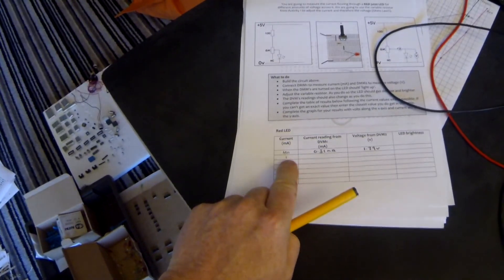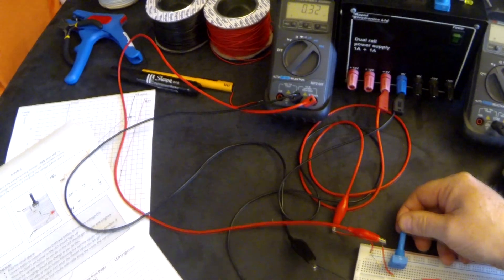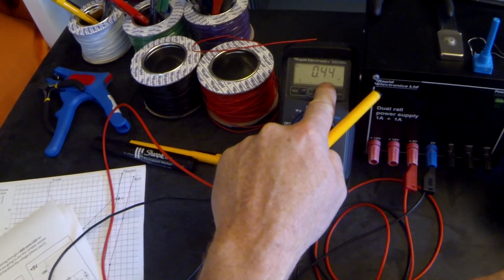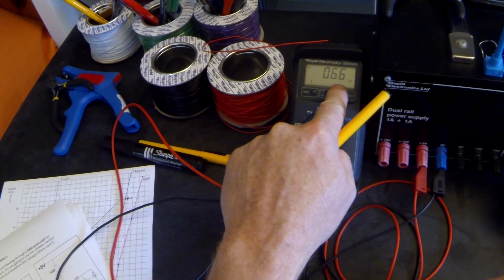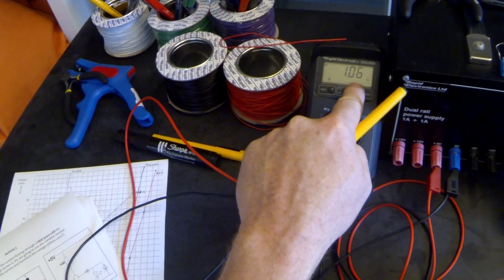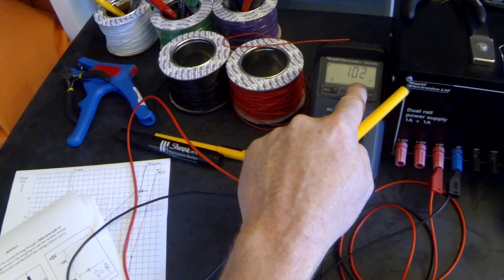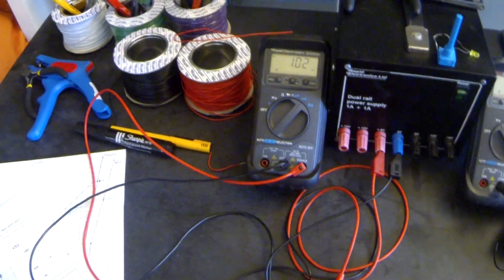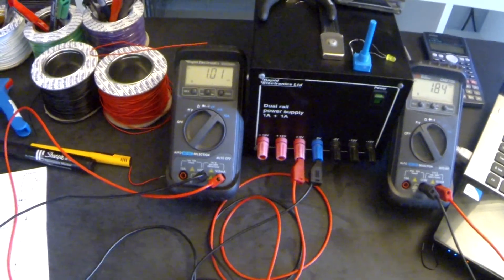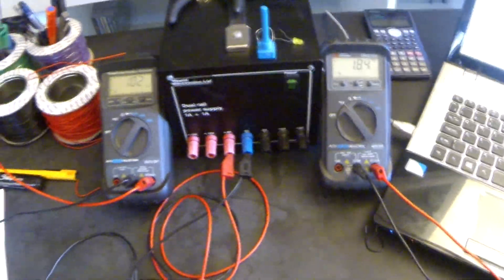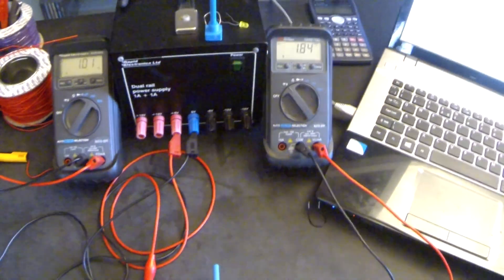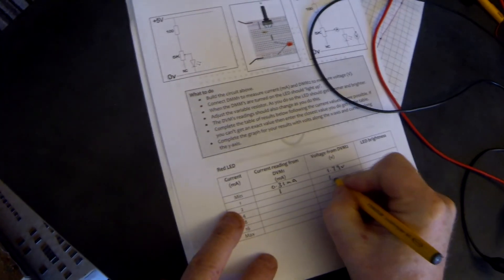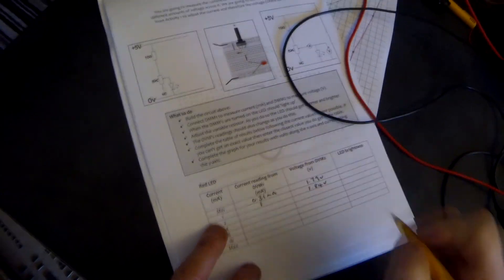Next, we want to take a reading when we've got 1 milliamp. So I'm going to turn the shaft until that raises up to 1 milliamp. It doesn't matter if we can't get it absolutely spot on, we can always put that value down into our table, as long as we plot our graph accurately. So we have 1 milliamp and 1.84 volts.